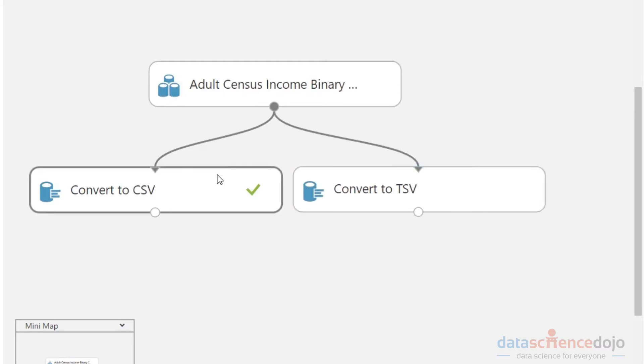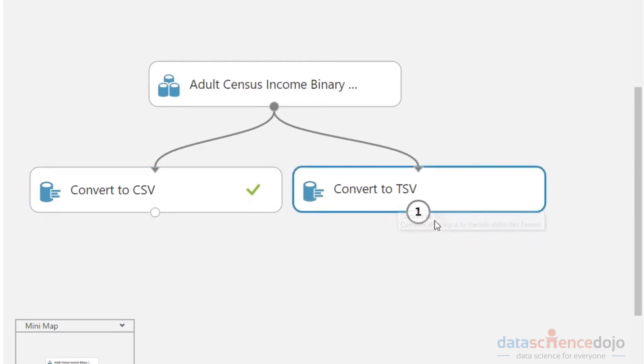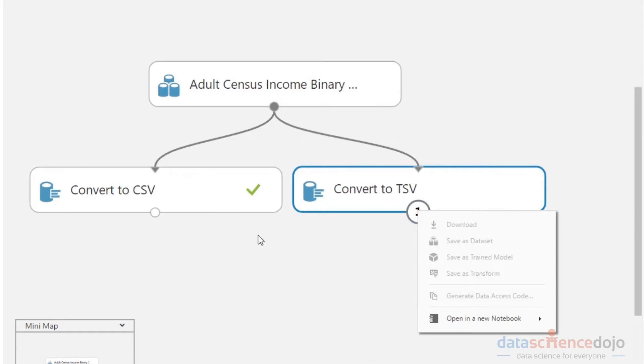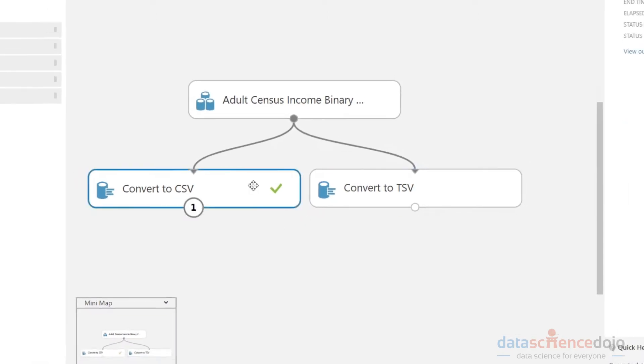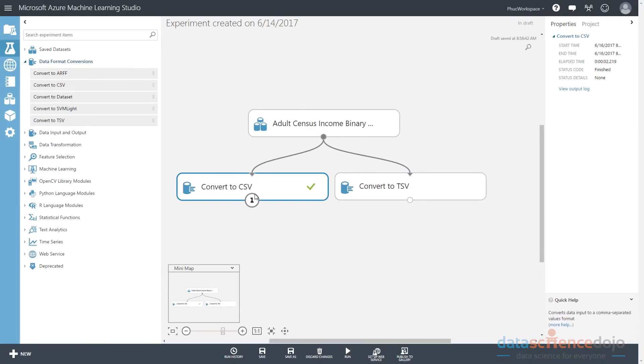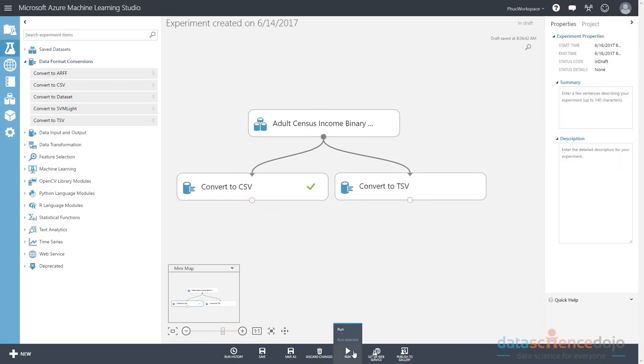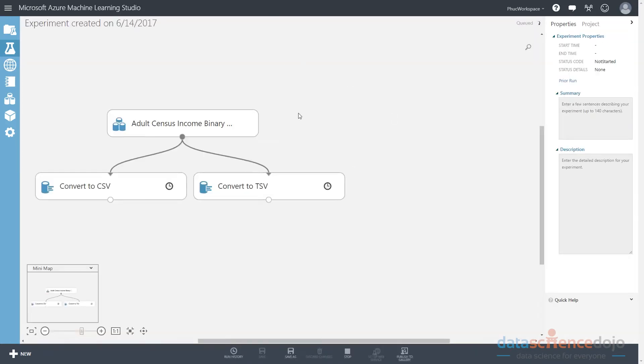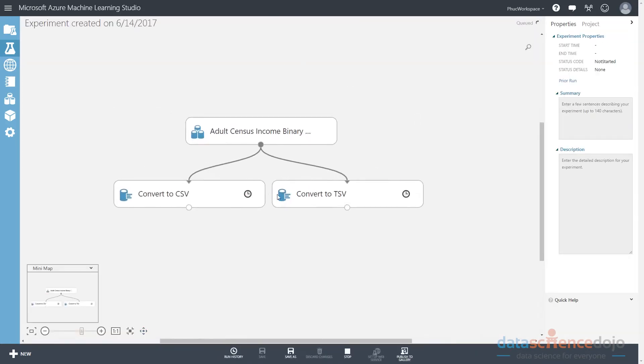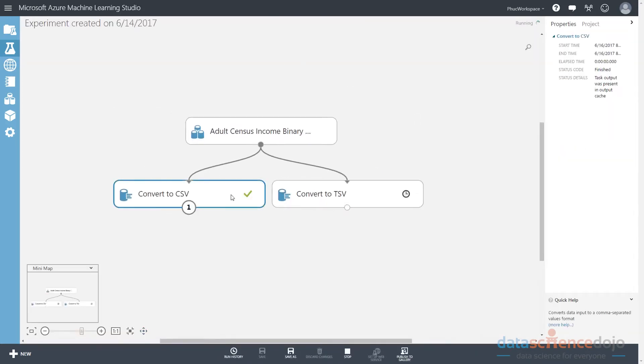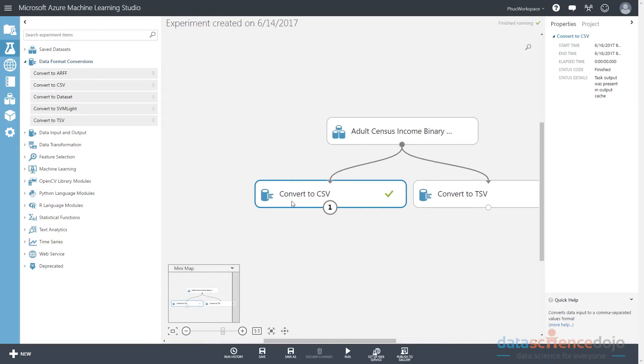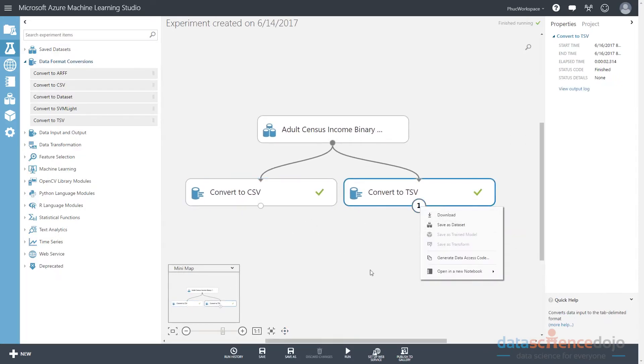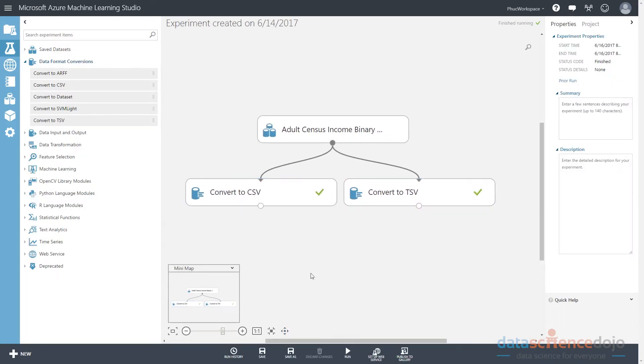Now notice that this has a check mark and this does not, which means this has no results and it has not been executed. It is a blank set of instructions right now. It's like a blueprint. Nothing has been done yet. But this side has been done. Notice I can hit this run button again. And it's going to go ahead and refresh my workspace. And now I have one side converted to TSV and one side converted to CSV. Notice how they are now both done.